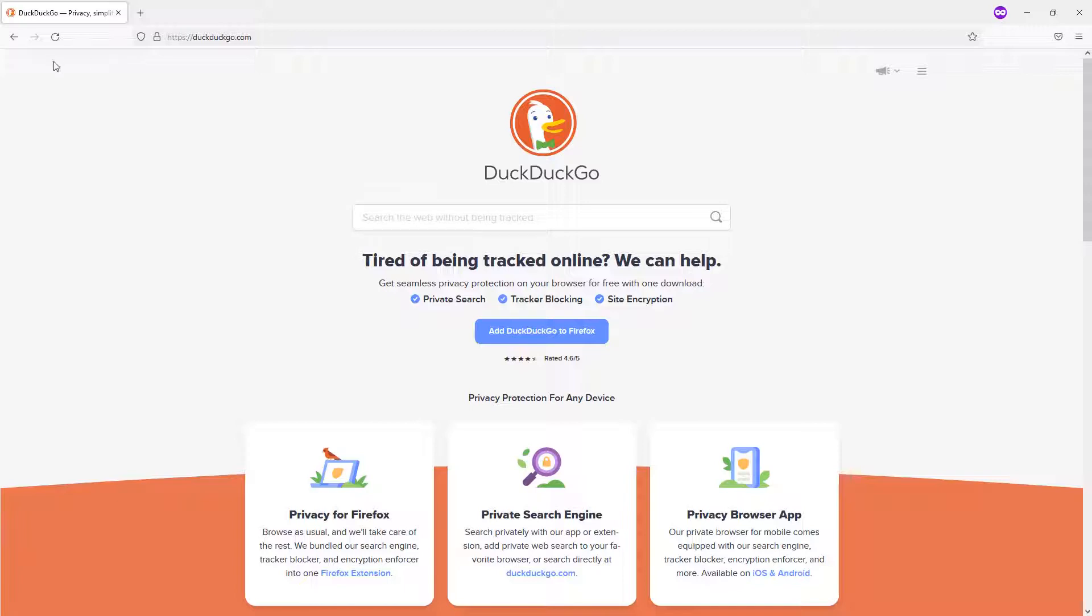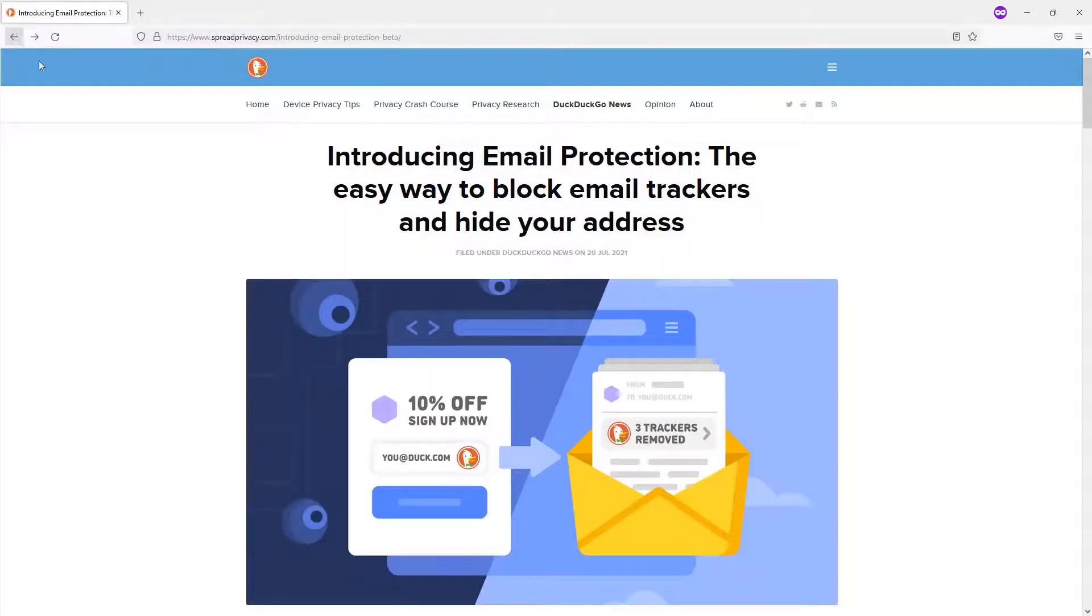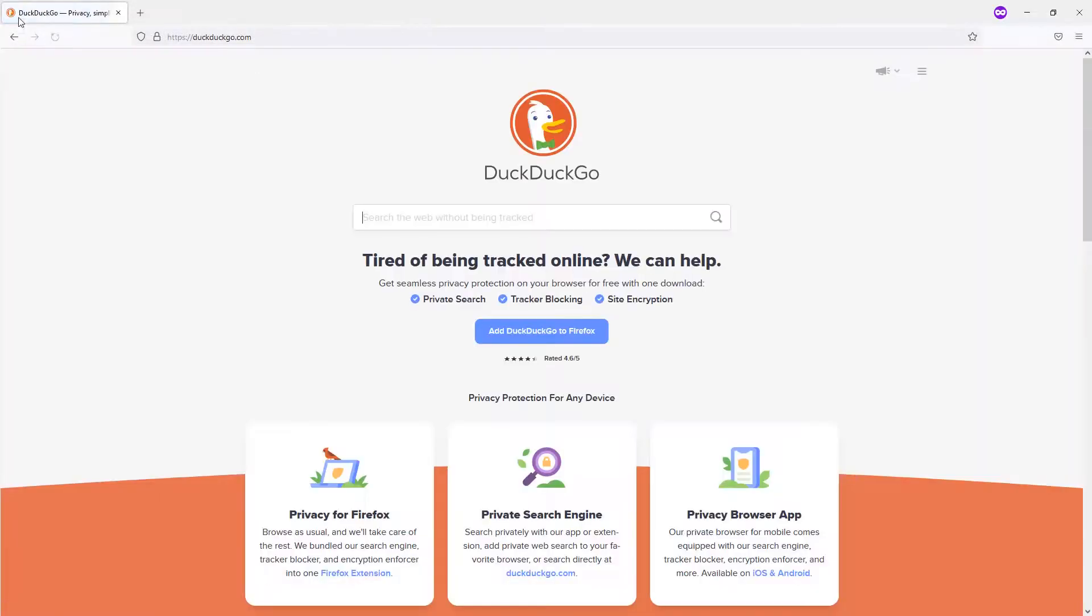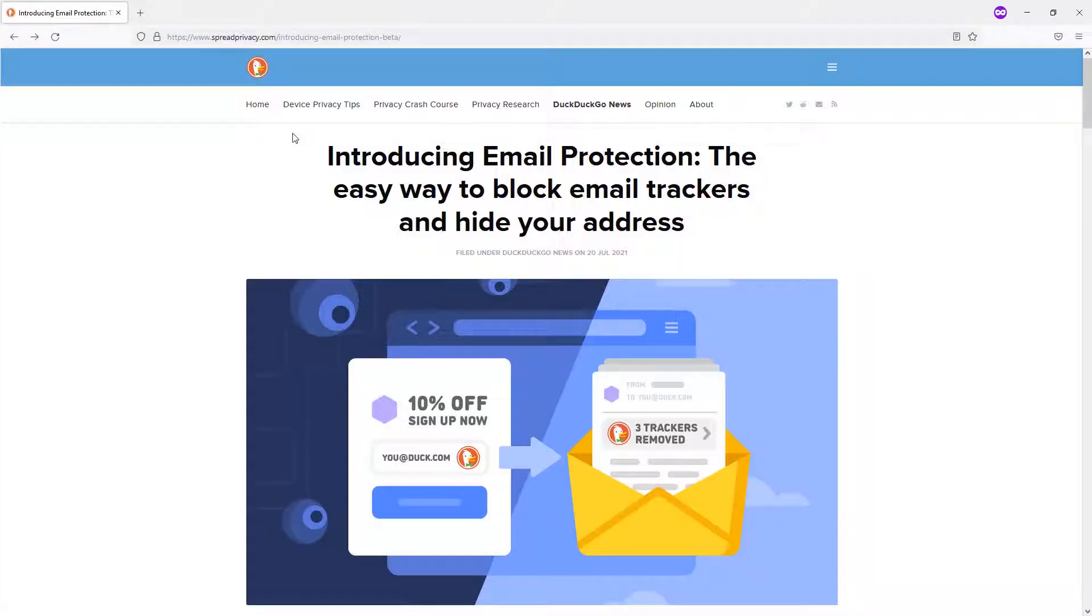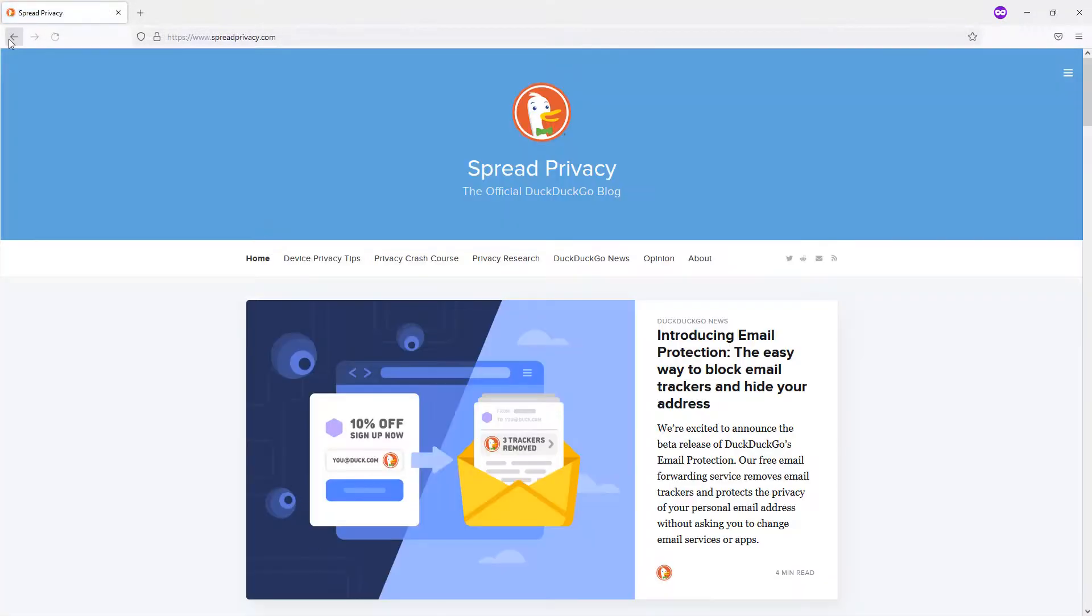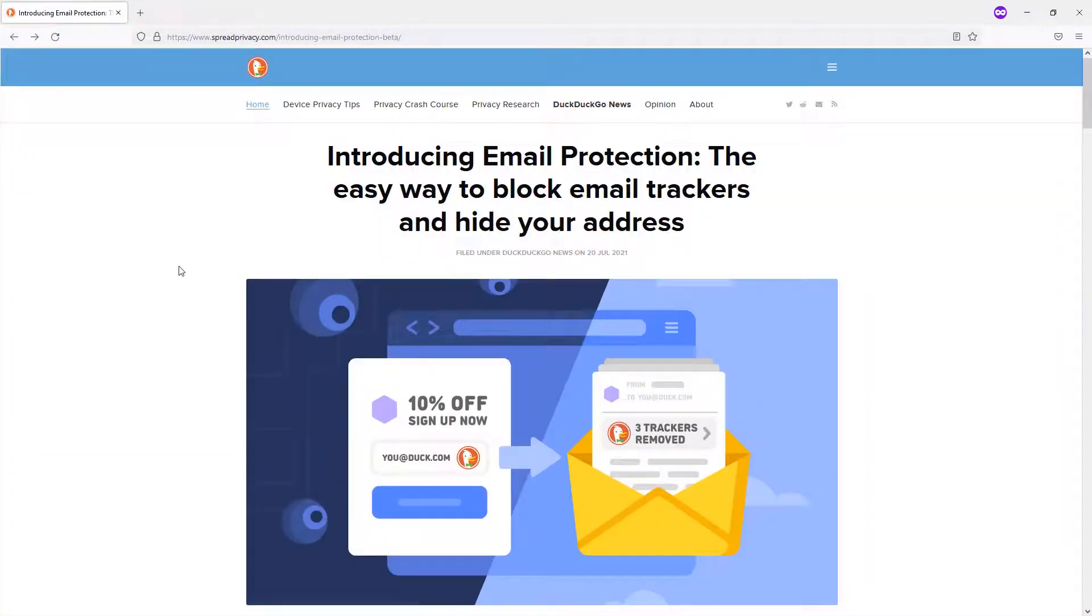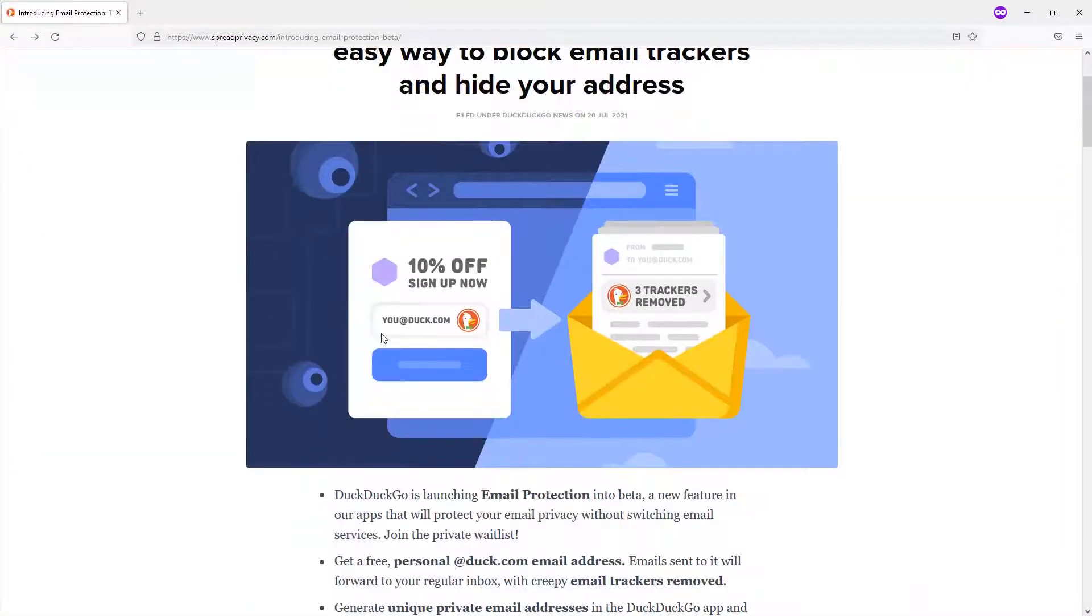But the only reason why I mention this is because they just came out with a waitlist for new features. So spreadprivacy.com, this is the official DuckDuckGo blog, and they basically made a waitlist for an email app that gives you a domain at DuckDuck.com.